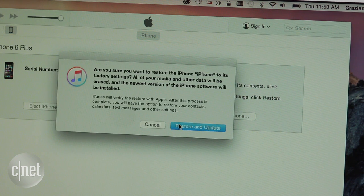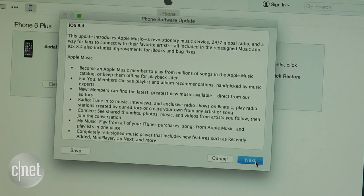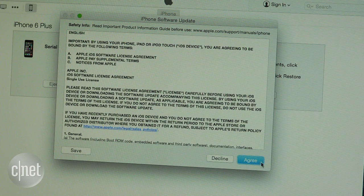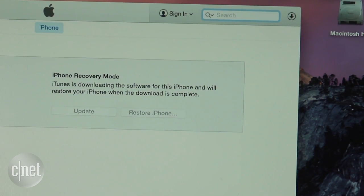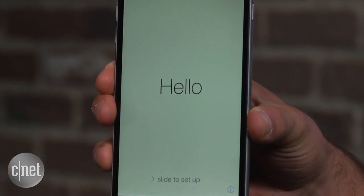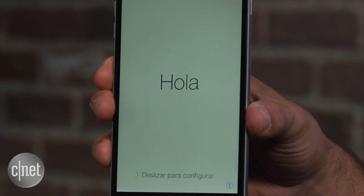Click on Restore Device, followed by Restore and Update to confirm. Then tap Next on the iOS 8.4 update window and agree to the terms of use. The file is just shy of 2GB, so it may take some time to download. Your device will also reboot a few times, so just be patient. Once it's done, you will have a clean copy of iOS 8.4 installed on your device.